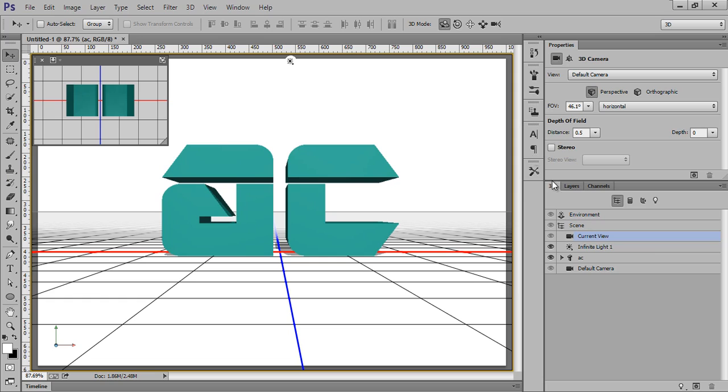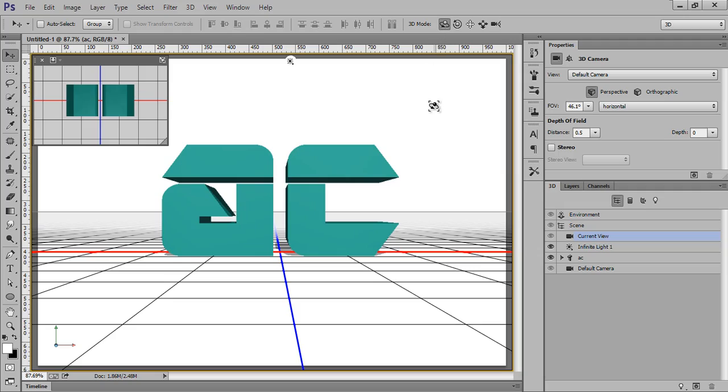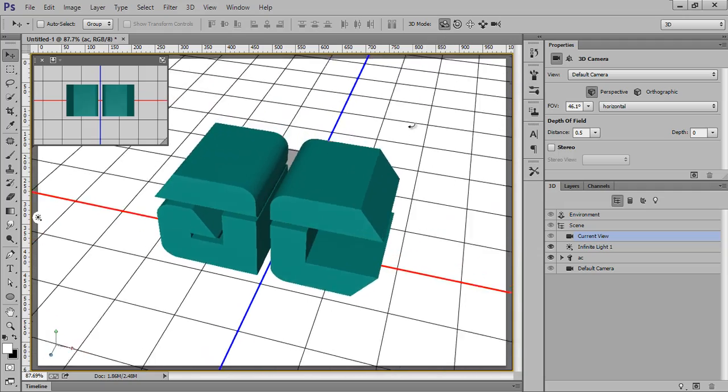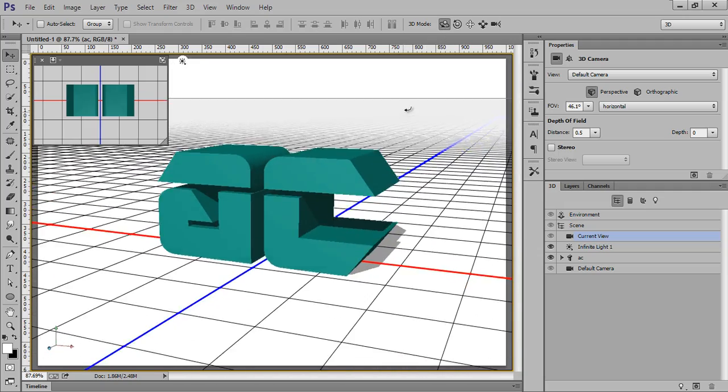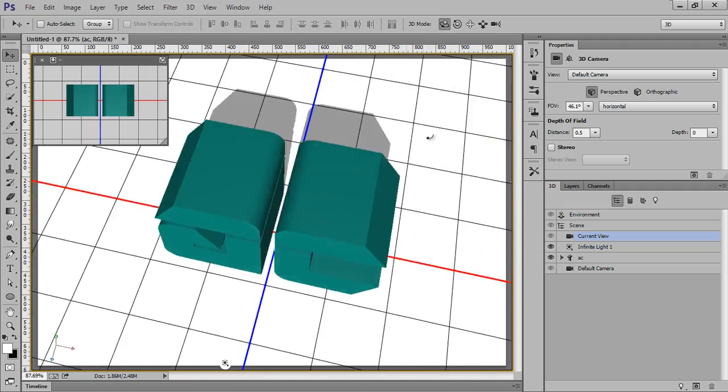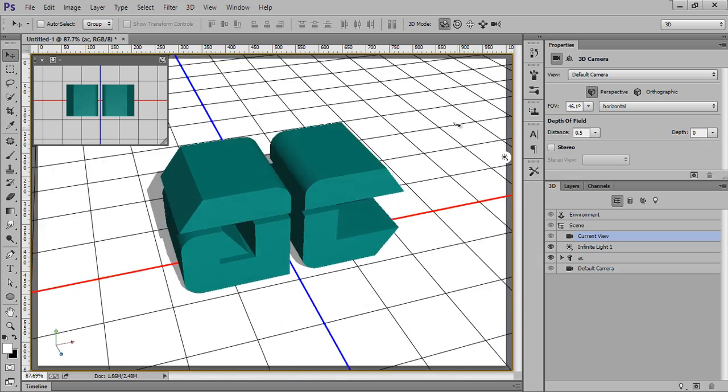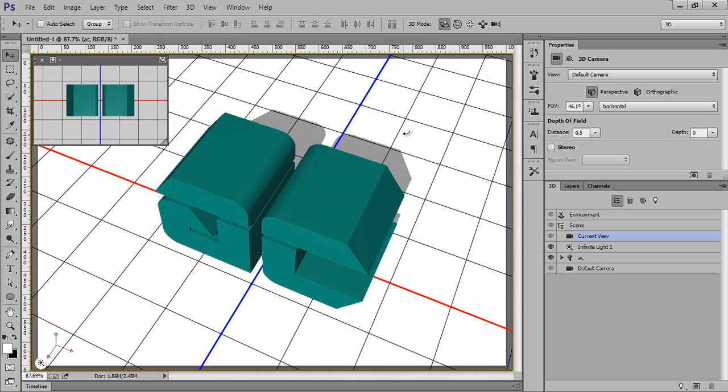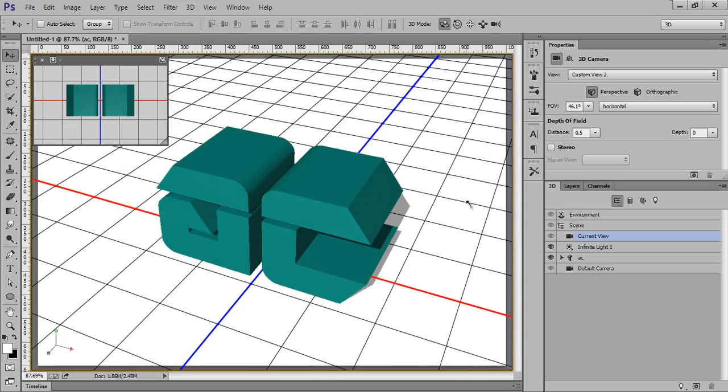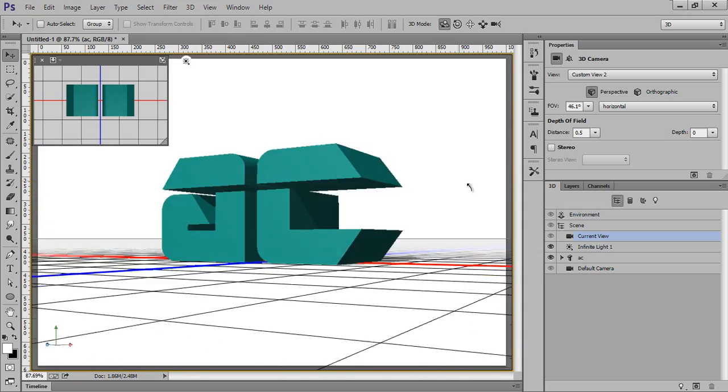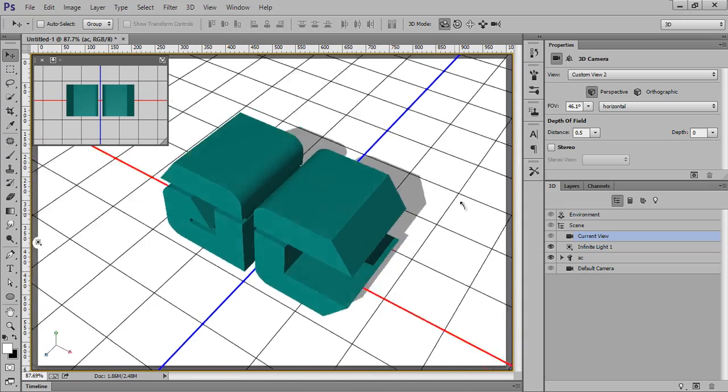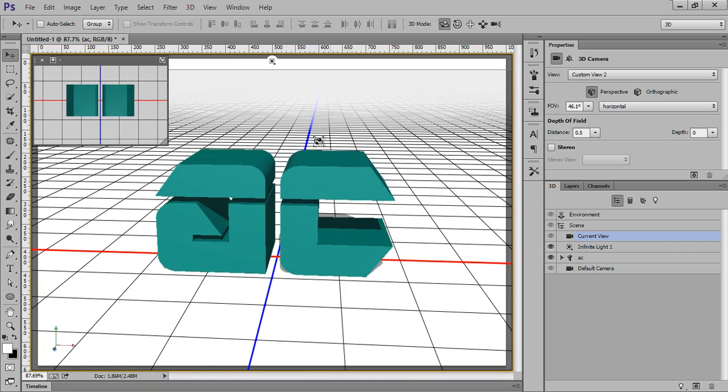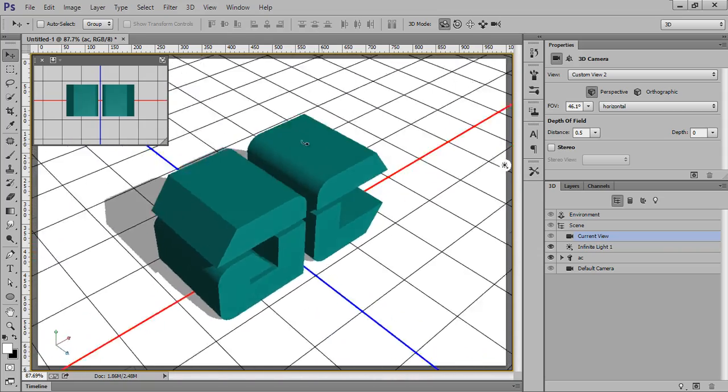So click there, then you will get five options here. This is the Rotate the 3D Object tool. You can click there, then drag the mouse to any direction, then you will get to change the view of the 3D text. As you can see here there is extrusion material and all that. We will learn more about extrusion material later. First we will talk about the views only.